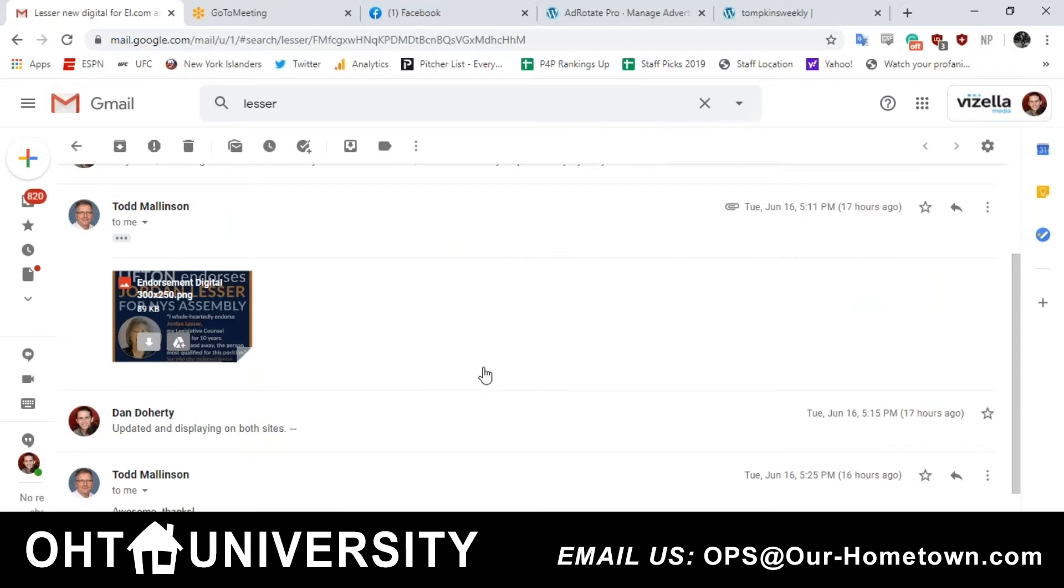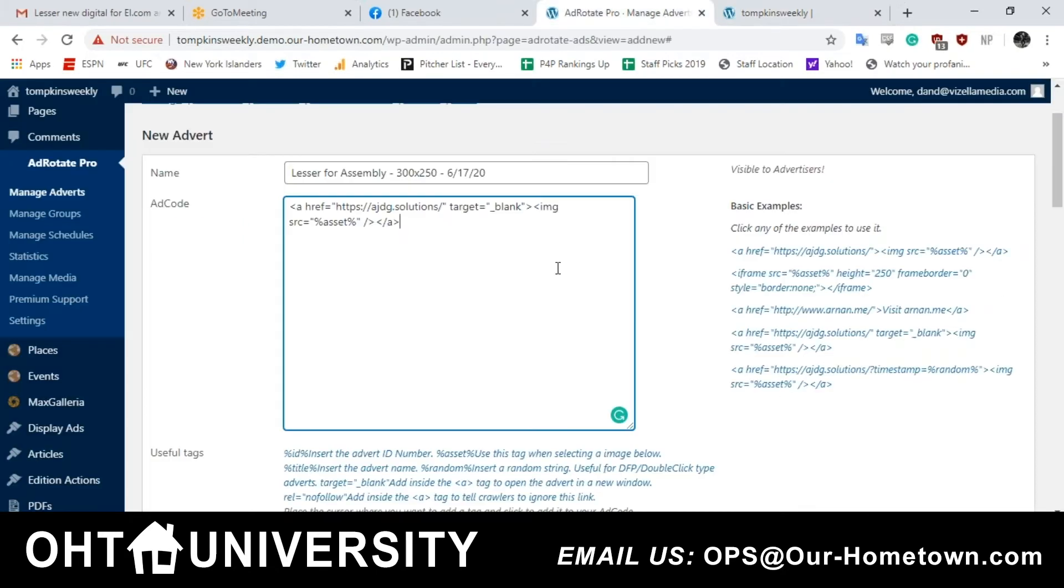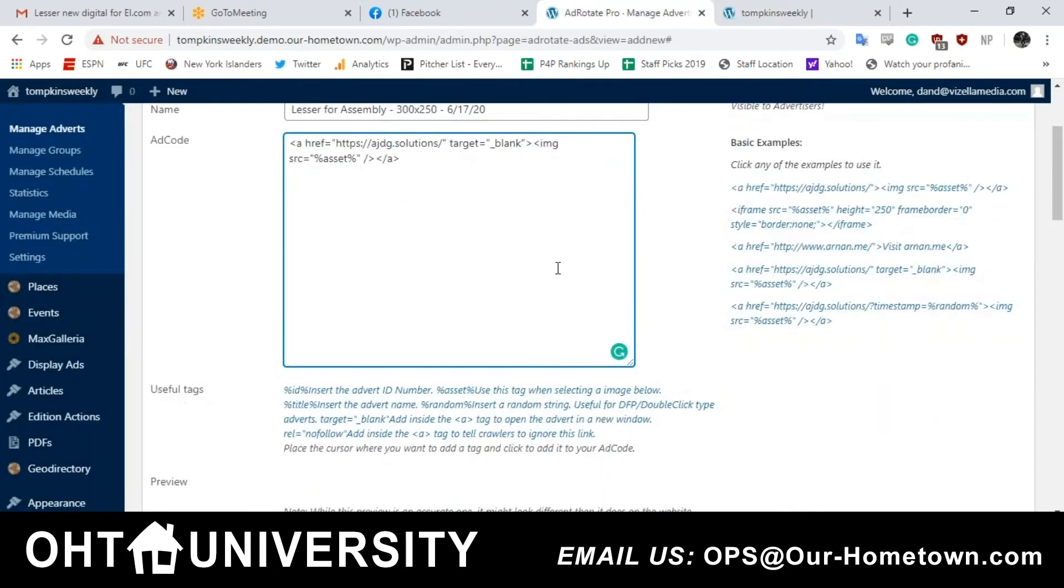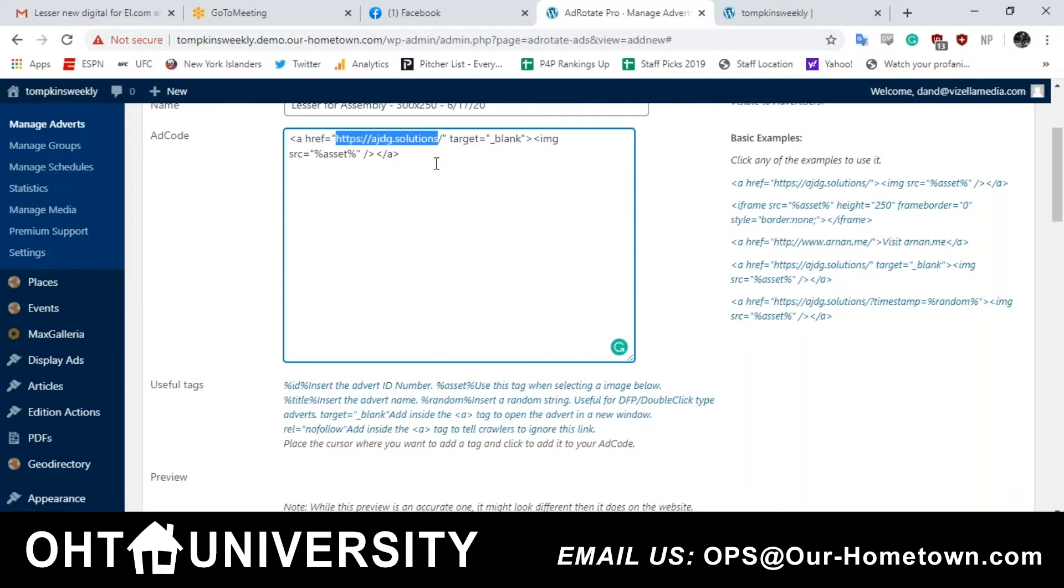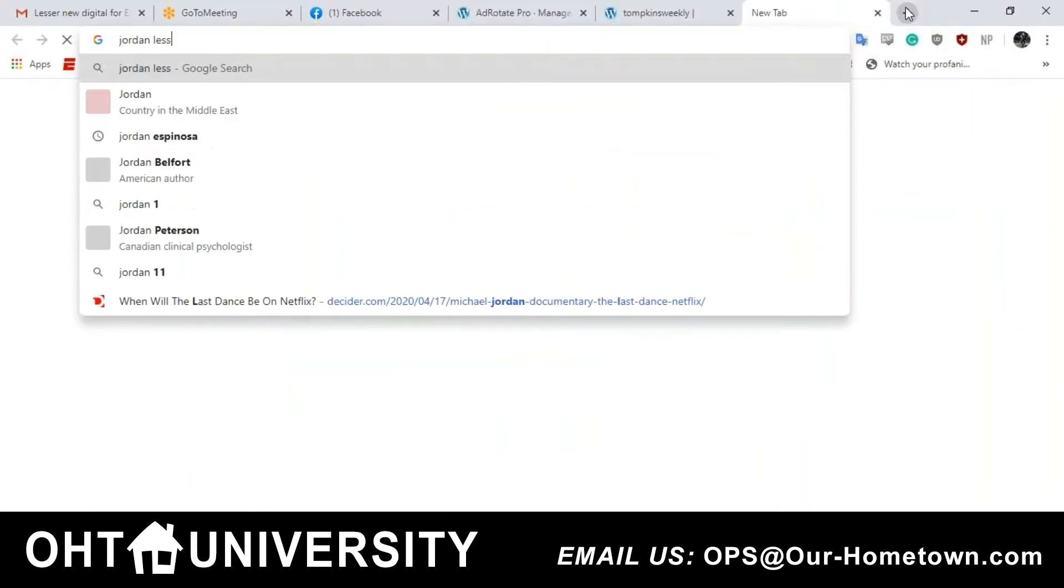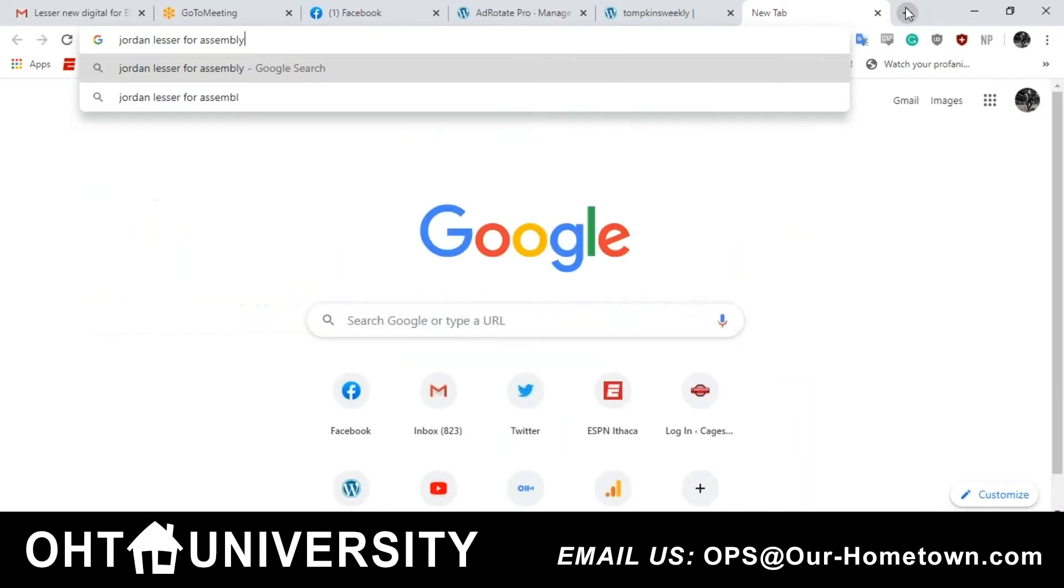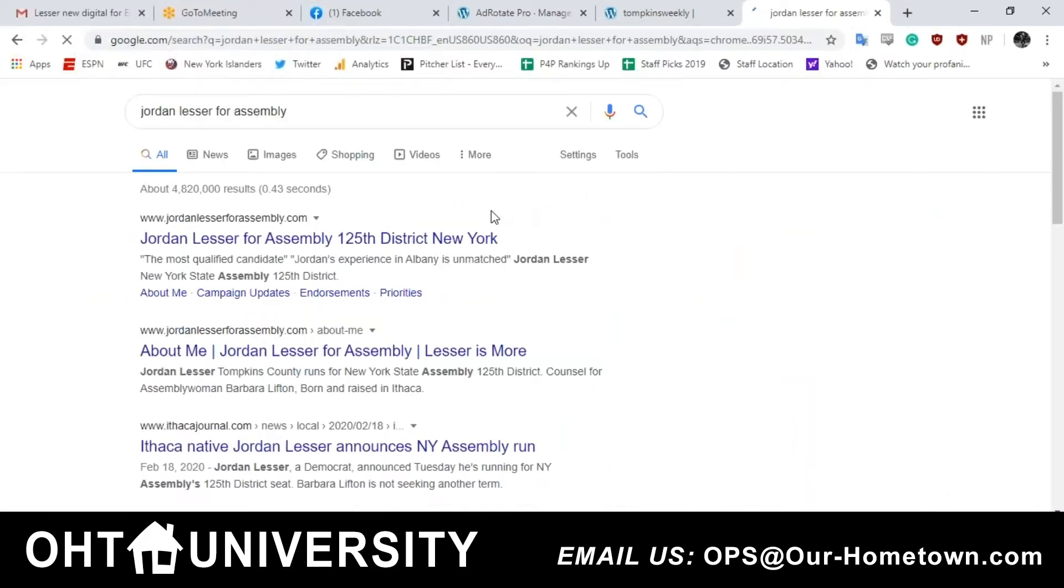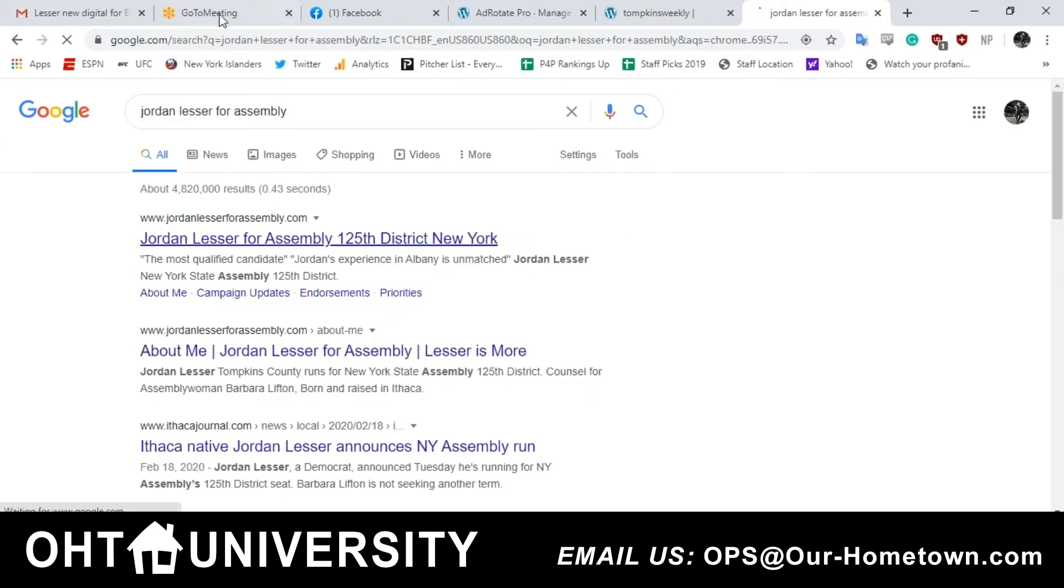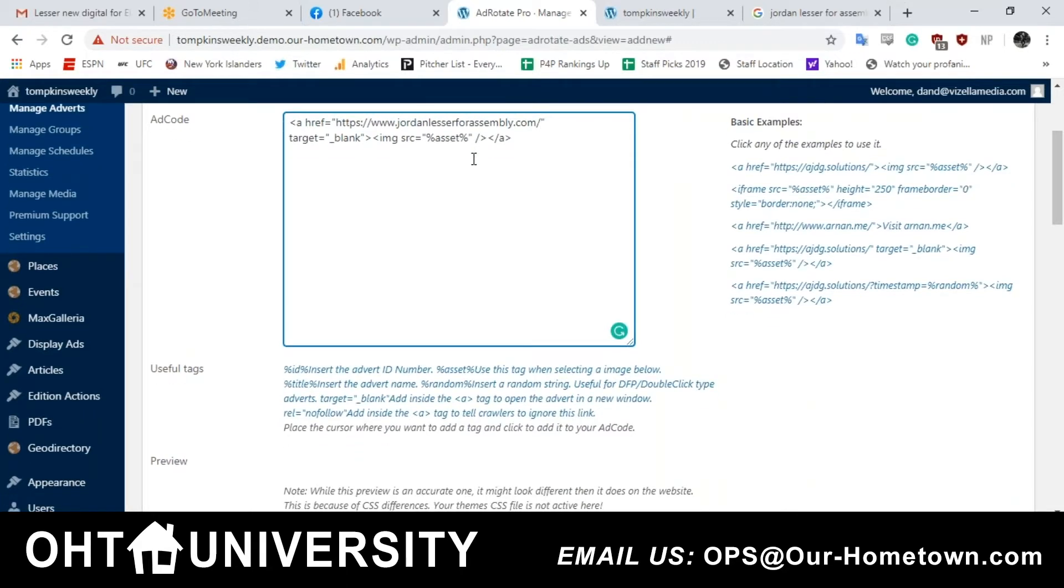Right here. Now, in that ad code, do you see the first set of quotations? Starts with HTTPS. It's actually the URL. You're going to copy or grab your advertiser's URL and paste it right over there. You don't have to worry about adding HTTPS or anything like that. And that's the best way to do it is grab it right from the site. So let's do that. Make sure the rest of that ad code stays intact. You don't want to mess with that.